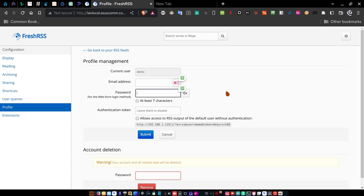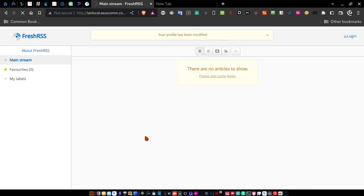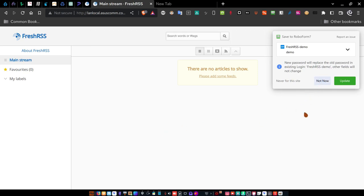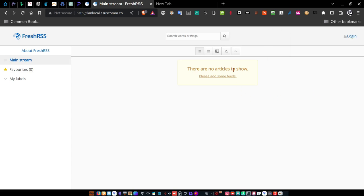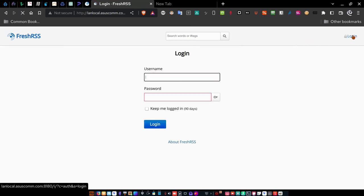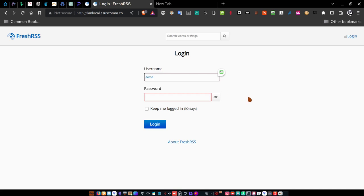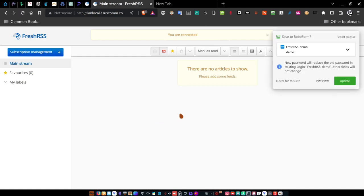This is where you will put in the password that you want to use that only you know. For the purposes of this video, I'm going to put in the word 'password' — P-A-S-S-W-O-R-D — all lowercase. It has to be at least seven characters. Once you do that, click Submit and your password has been changed. Now come back and log in again — put in your username and the new password. For this video I changed the demo password to 'password'. Put that in and click Login. Now we have the new password set up, and I have no way of seeing your password.